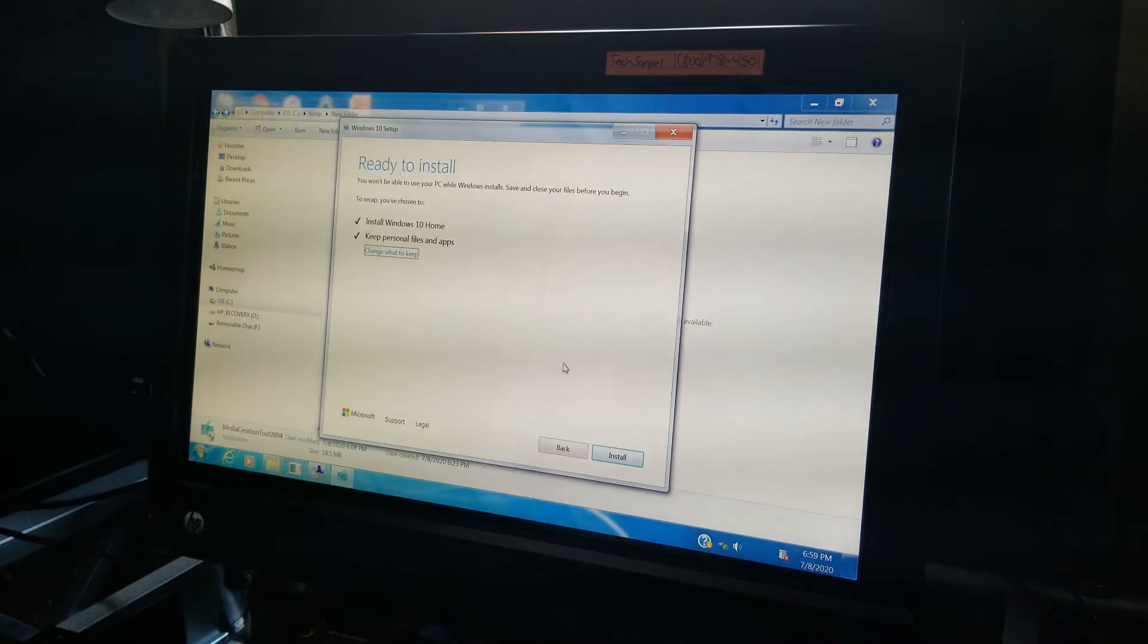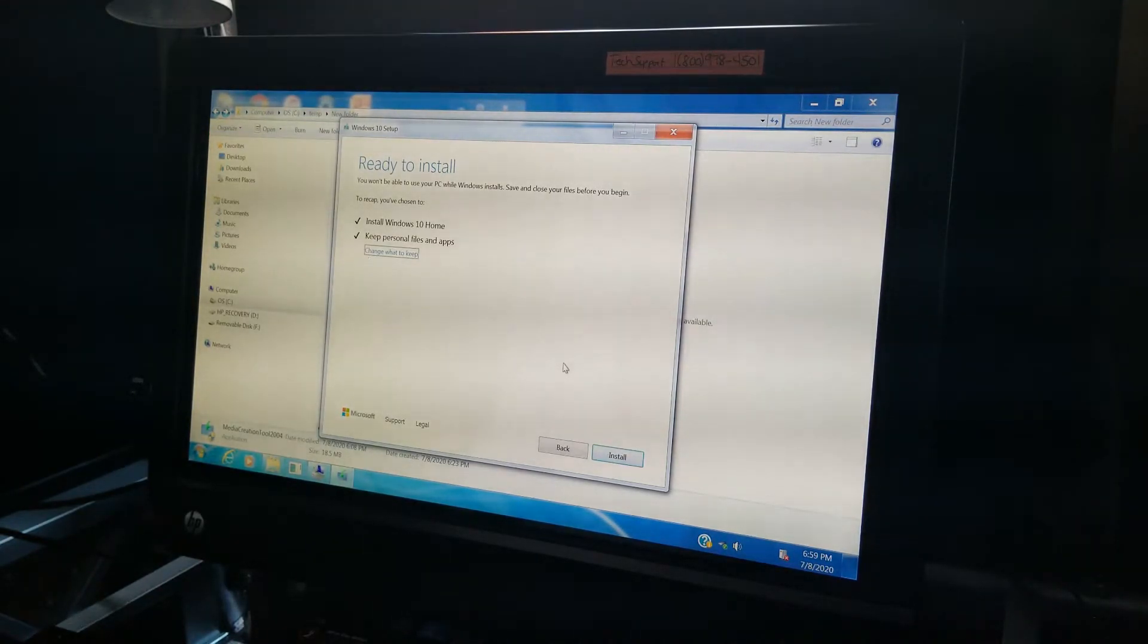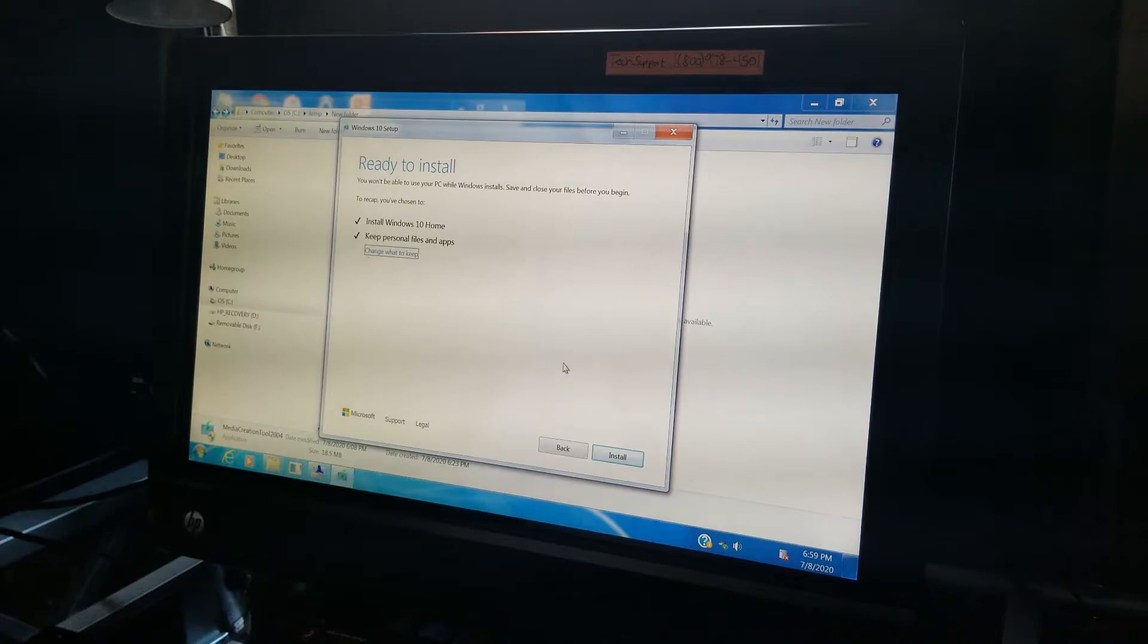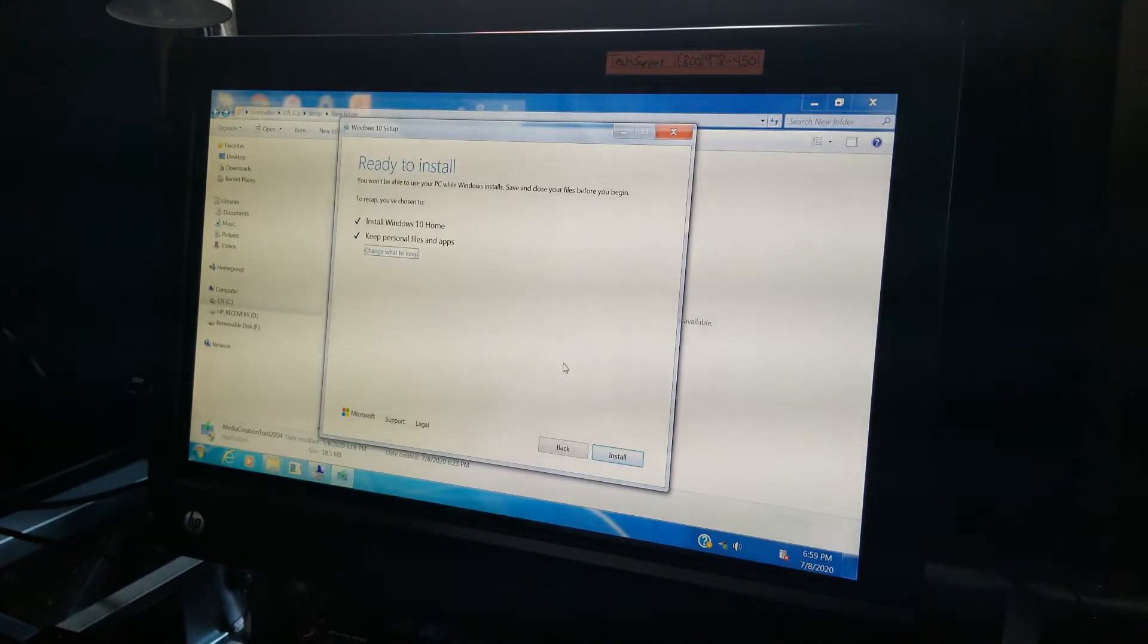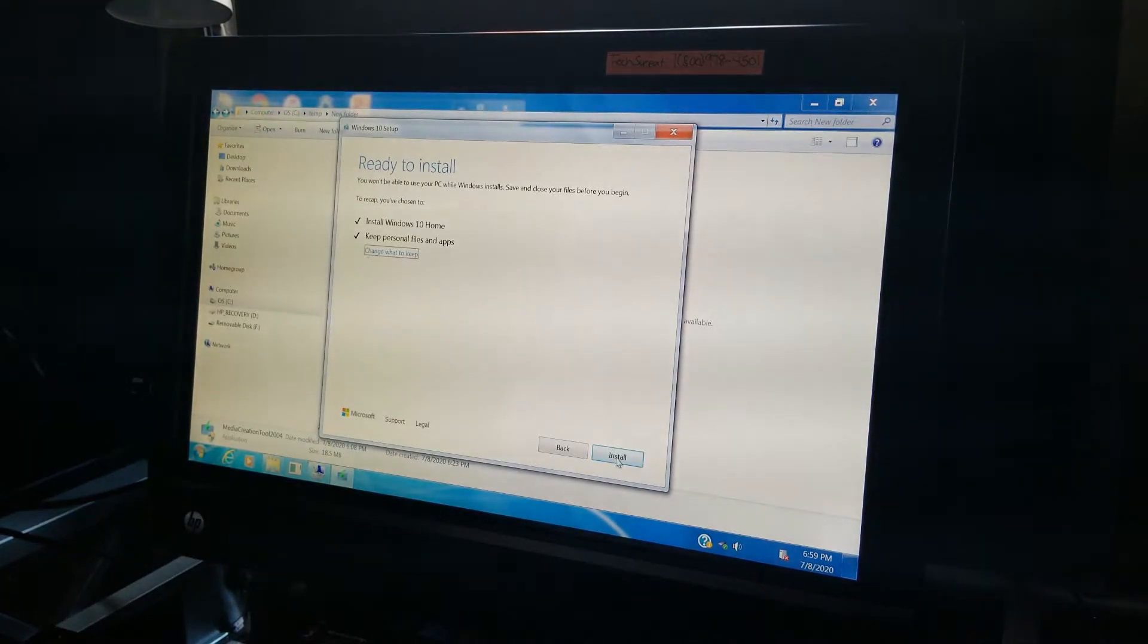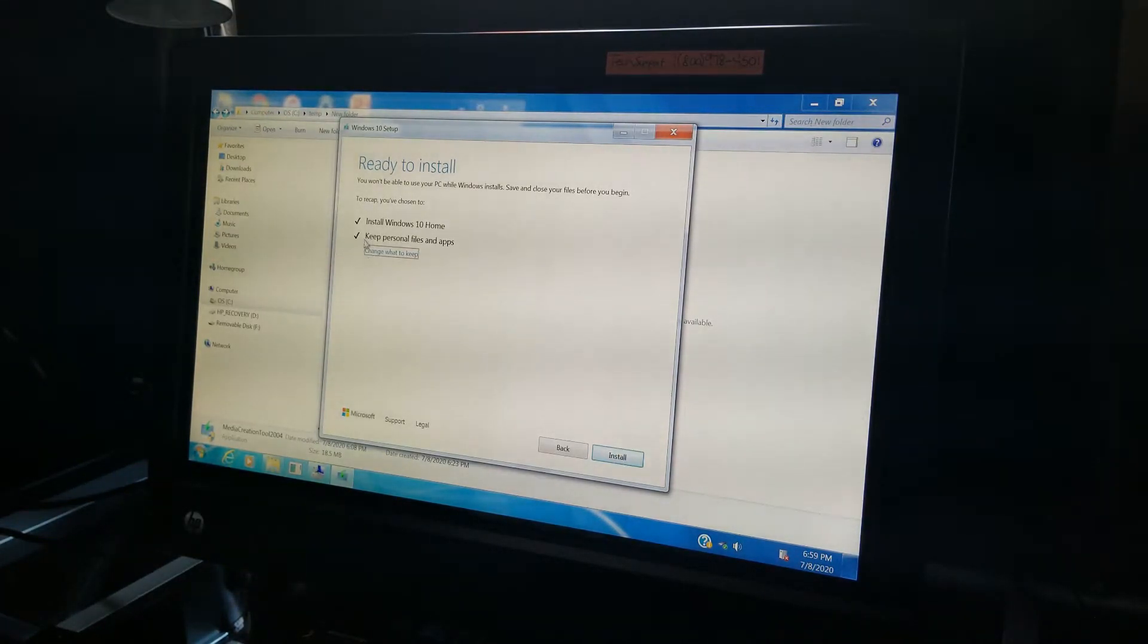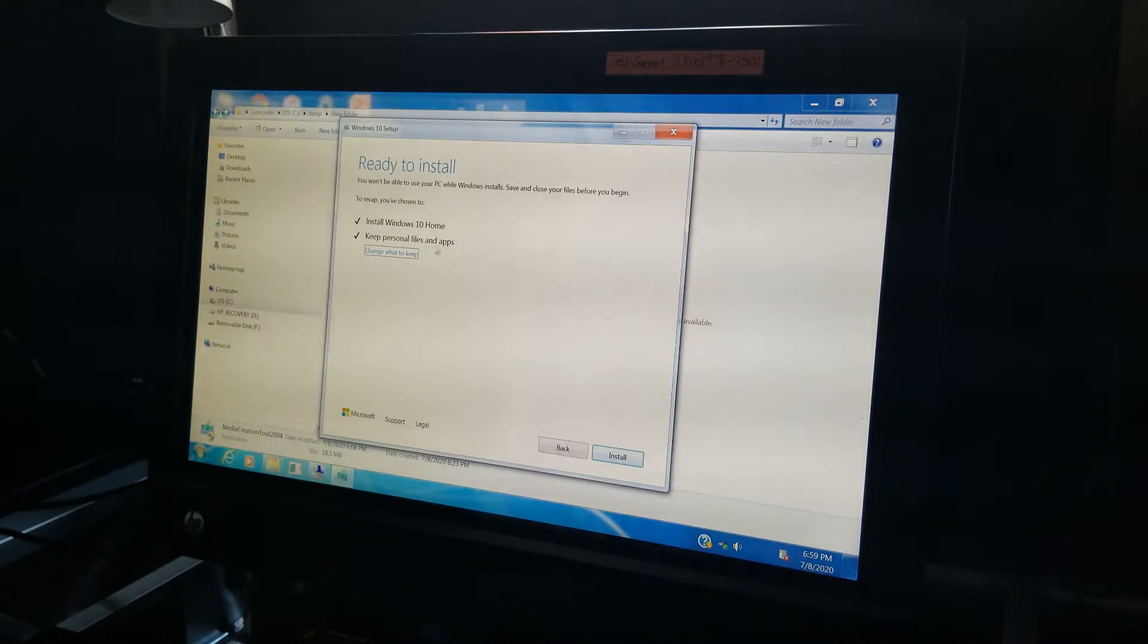All right. So ready to install. You won't be able to use your PC while Windows installs. Save and close your files before you begin. All right. Well, yeah, let's go ahead and install Windows 10. And of course, one last thing. It's also going to keep personal files and apps. So that's, that's good.